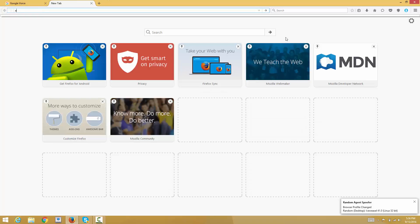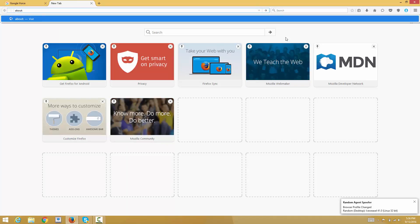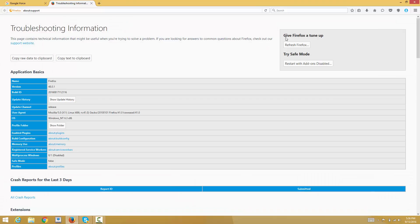Or you can type in about:support and then press enter, and you will be directed to this troubleshooting page.